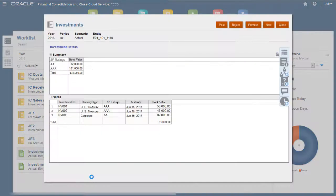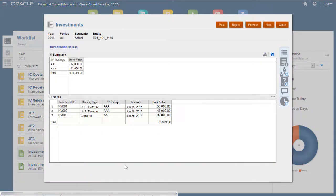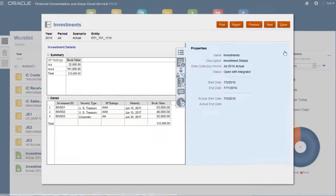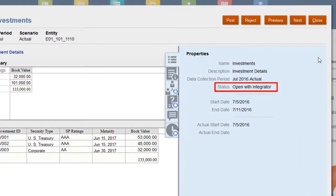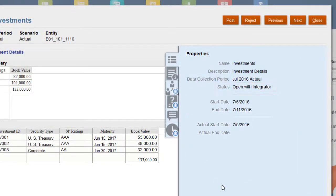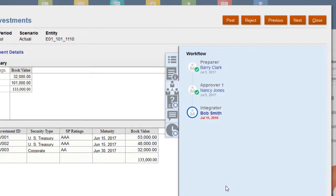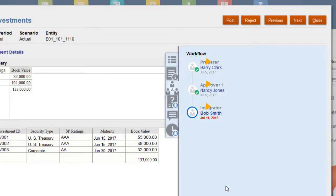In the Deployed form, the Properties section displays the current status. You can use the Workflow section to monitor the workflow progress. It shows the activities for the form, the status for each activity, the assigned user, the due date for outstanding activities, and the completion date for finished activities.